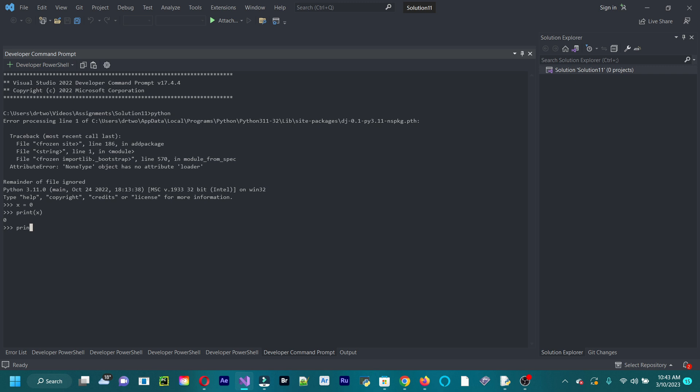Or you could do another one. x equals, we could do a string as well. String. We could do print x. Whoops.